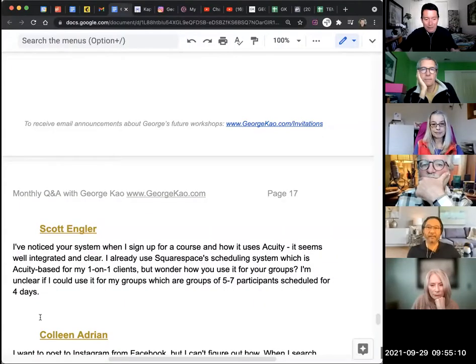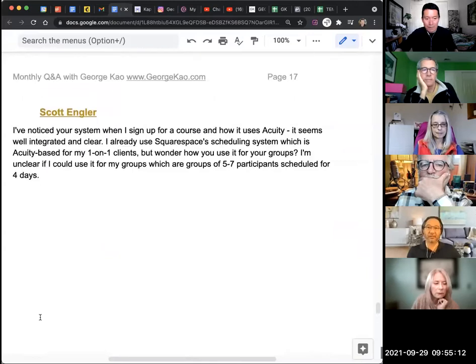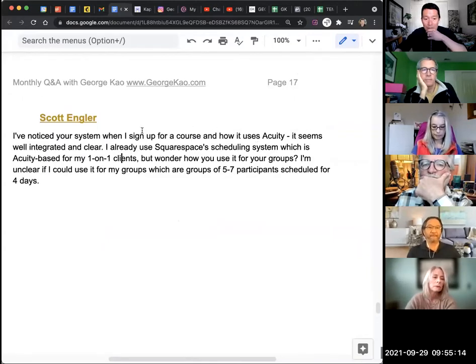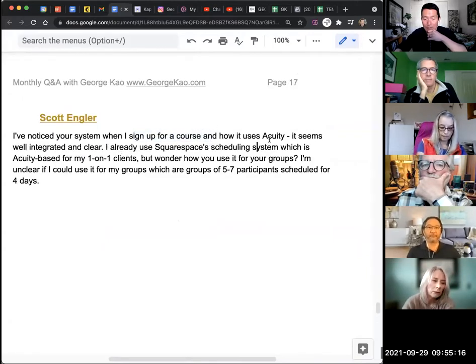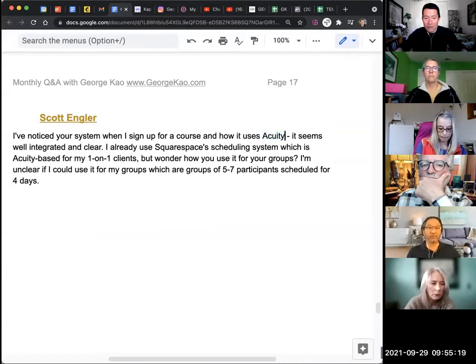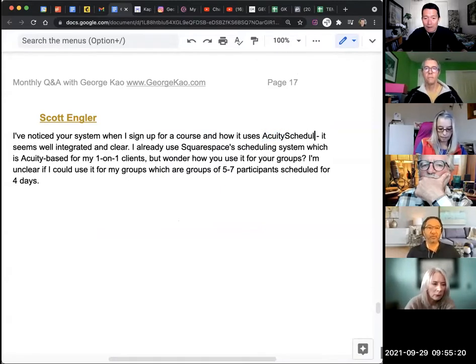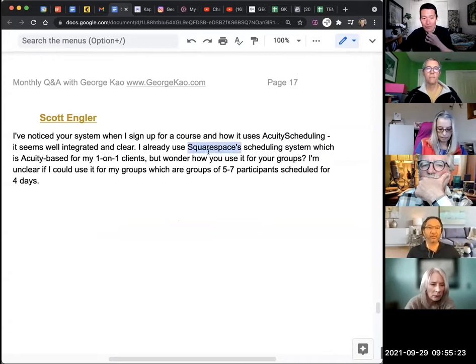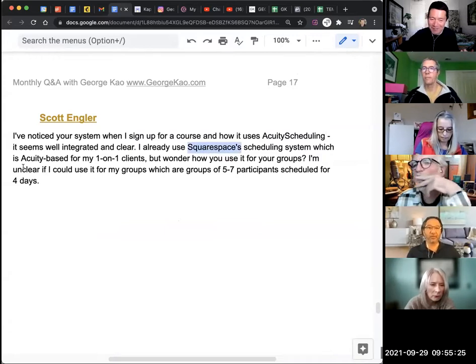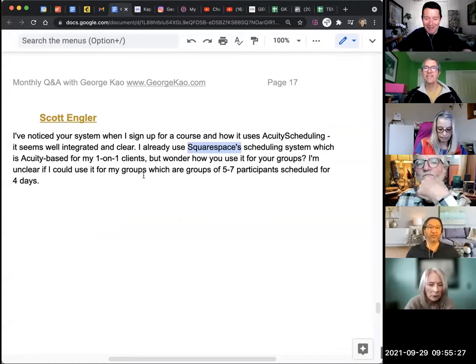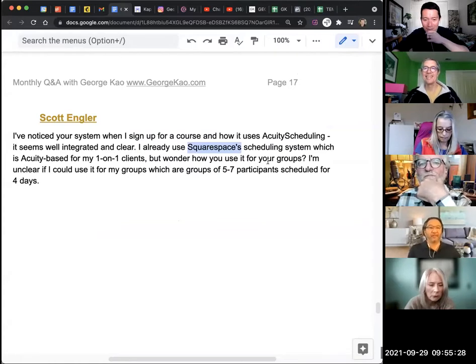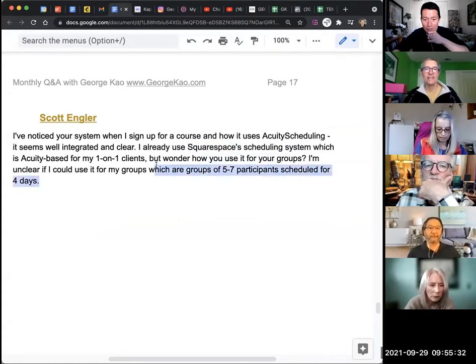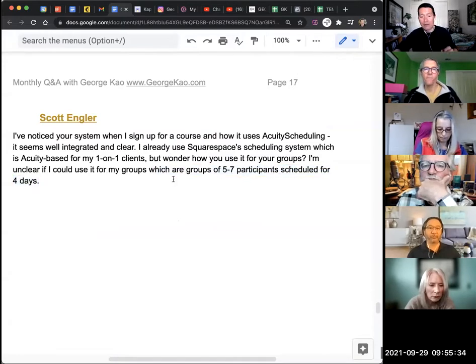So let's take a look at Scott's question, which is, the way I set up courses, certain courses using Acuity Scheduling, right? Scott, you're using Squarespace, which purchased Acuity Scheduling, so they own Acuity now. How do I use it for your groups? I'm clear if you can use it for groups with participants of five to seven participants. Yes, you can.